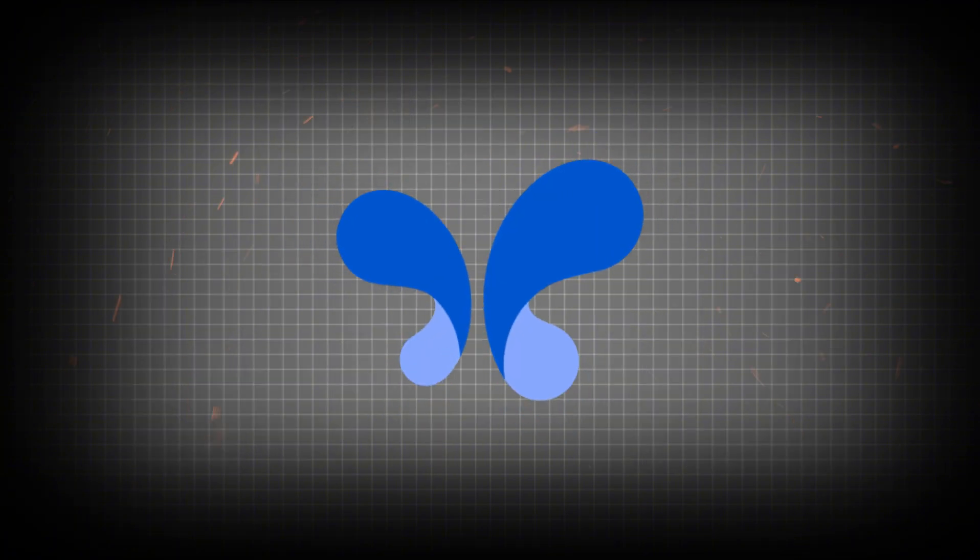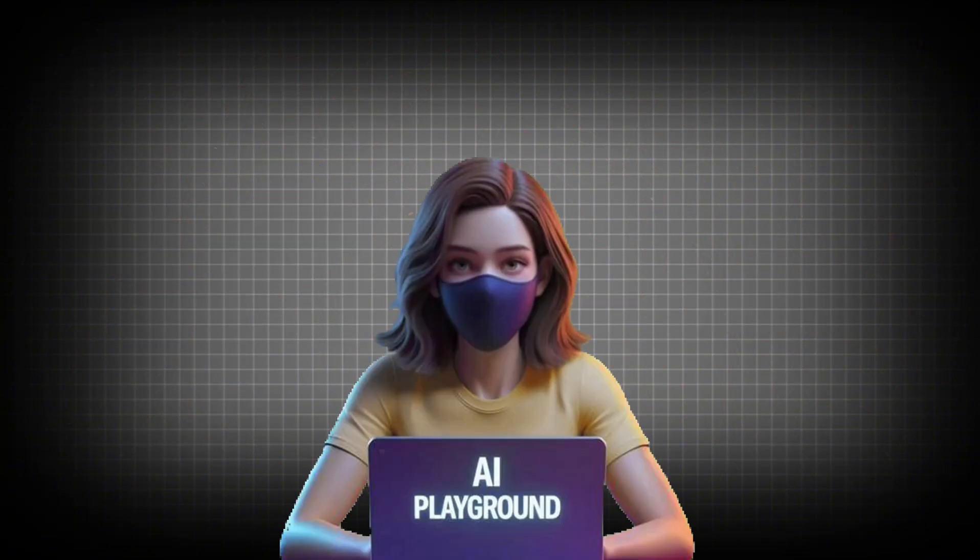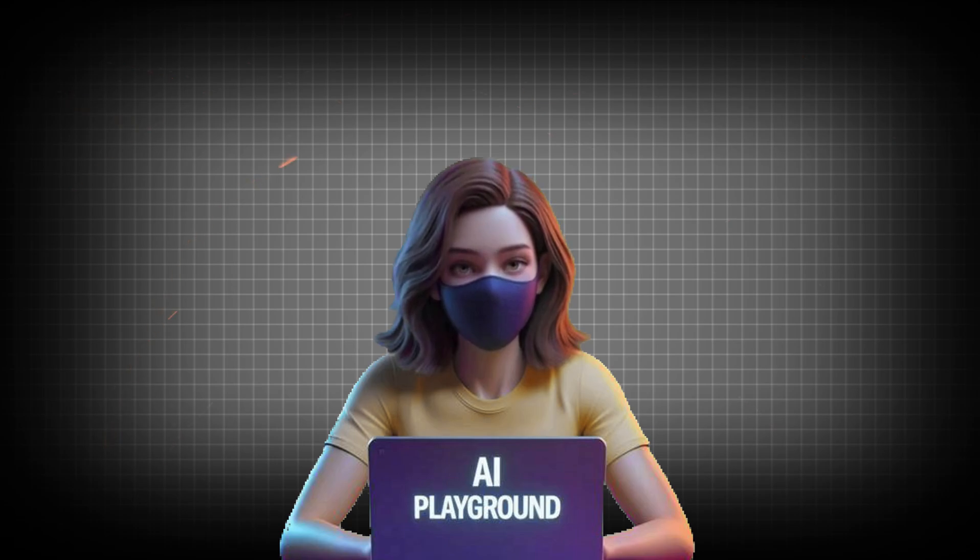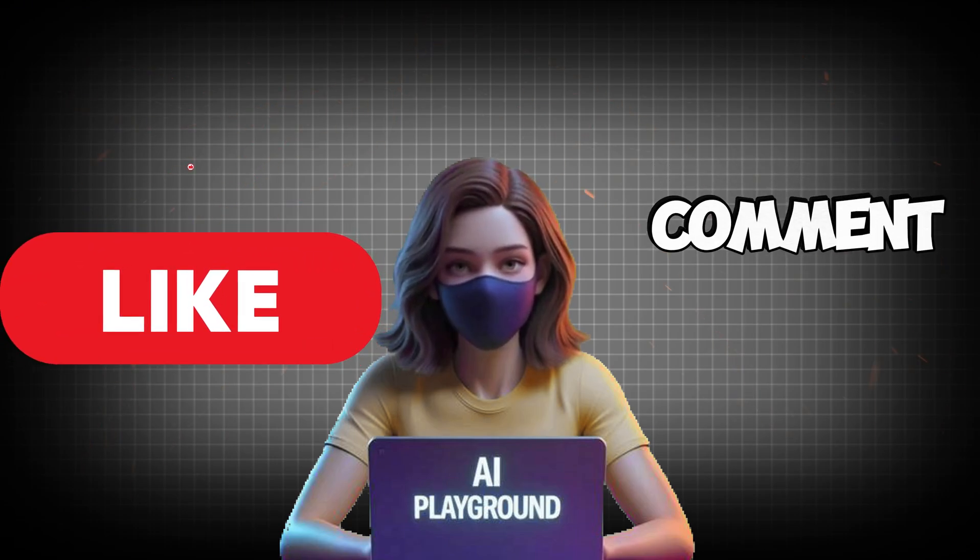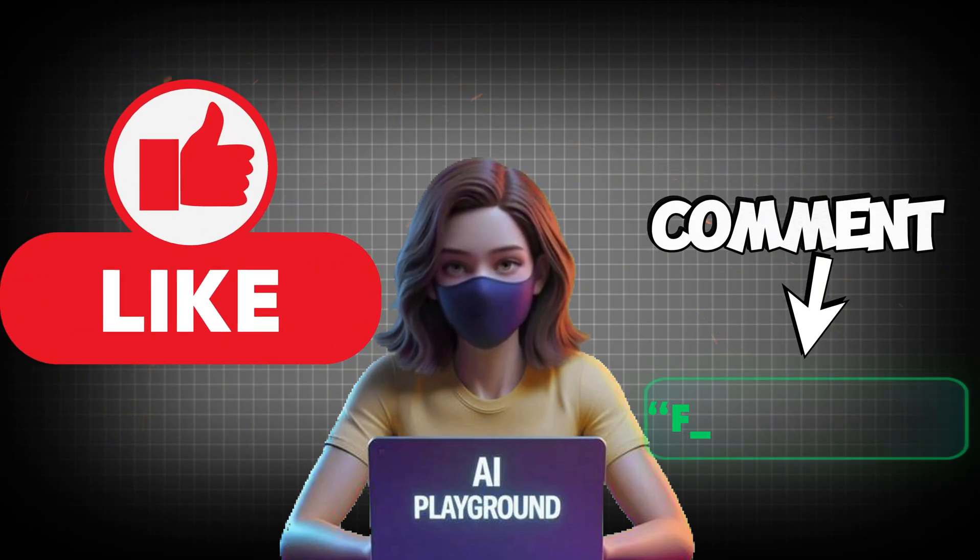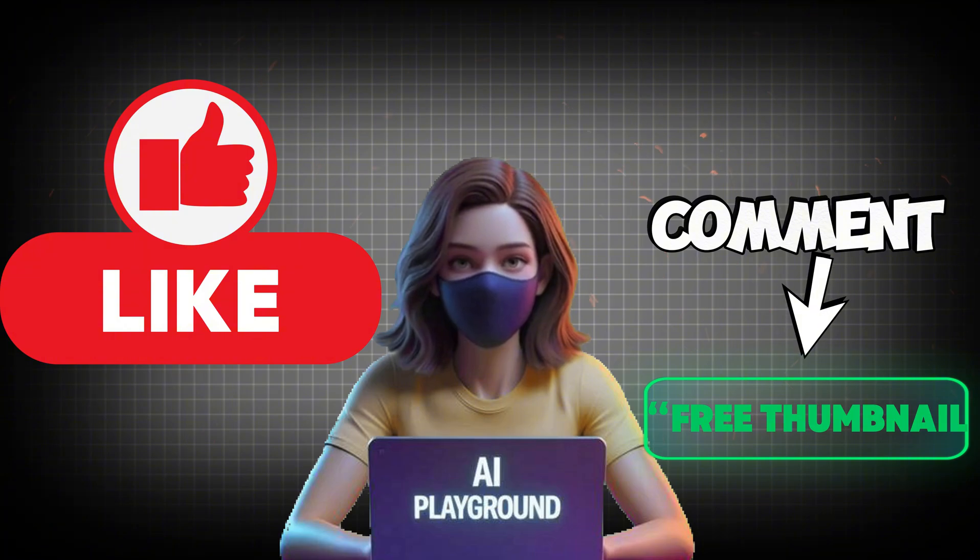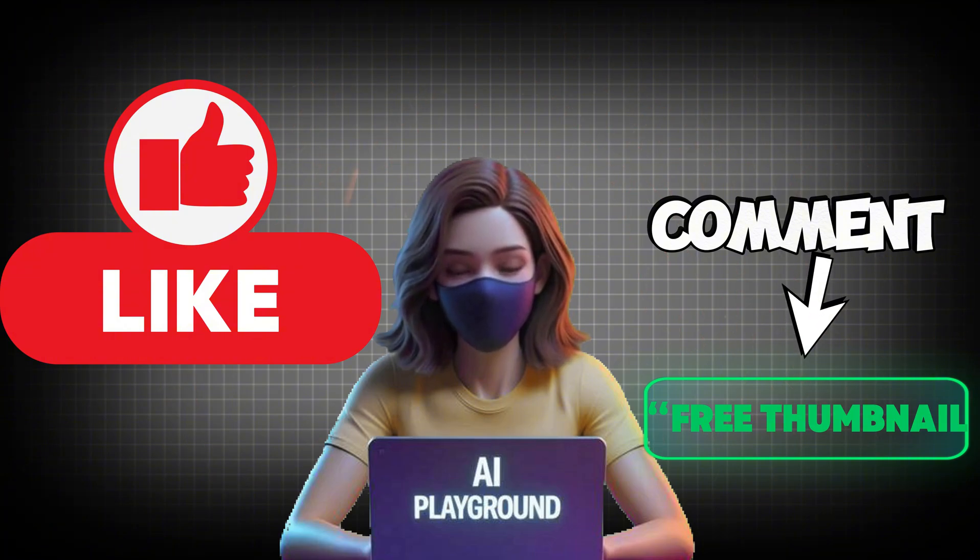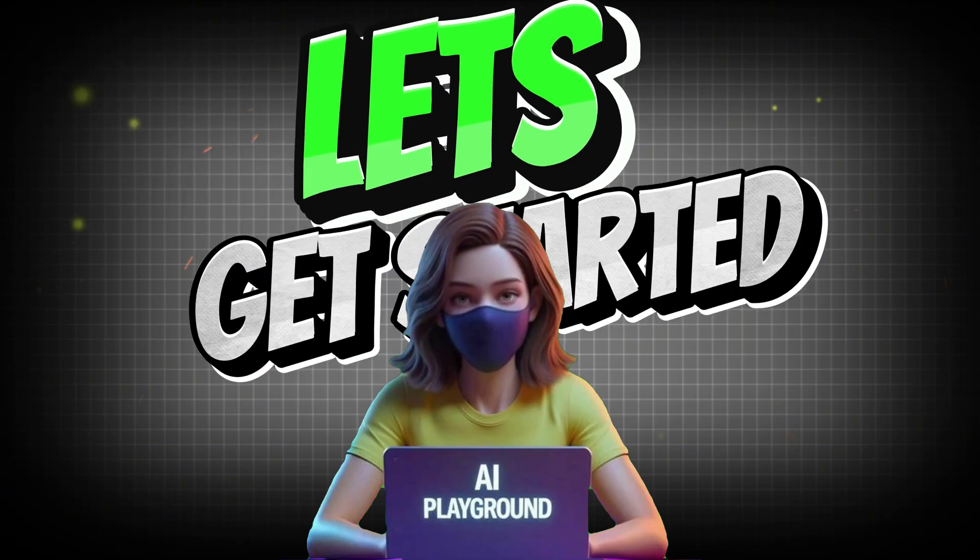Let me introduce you to Google AI Studio. Before we jump into the tutorial, do me a quick favor. Hit that like button and comment 'free thumbnail' below to let me know you're watching. It really helps the channel and tells me you enjoy this kind of content. Let's get started.